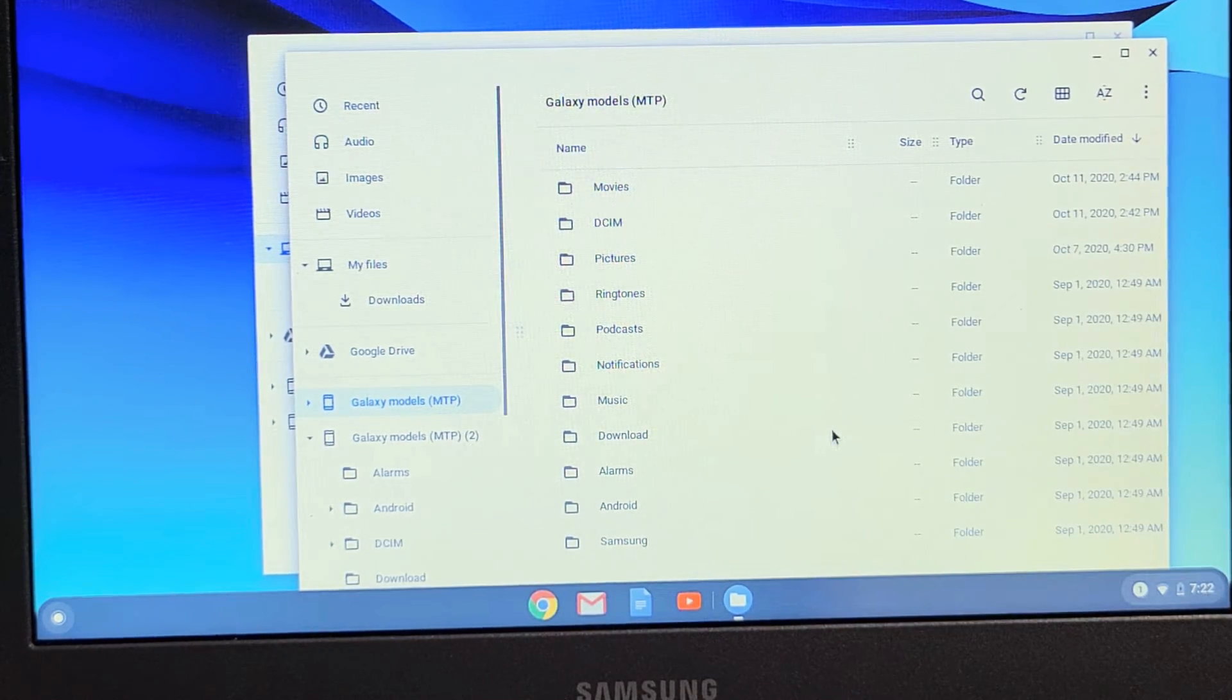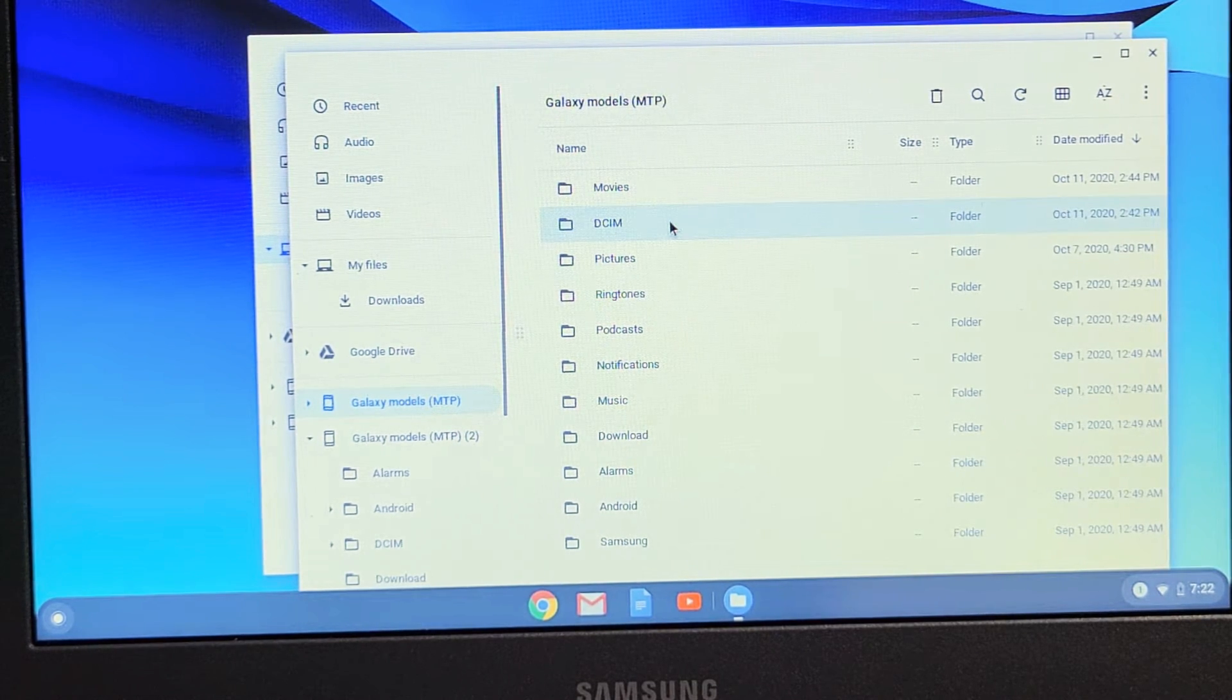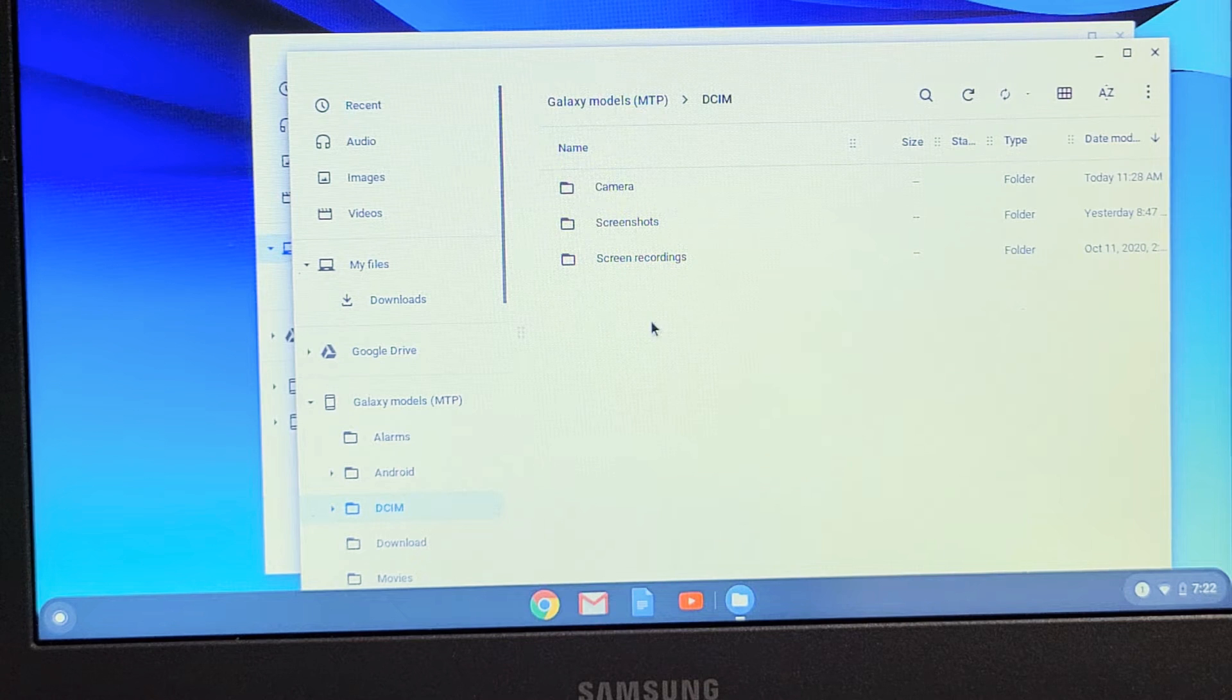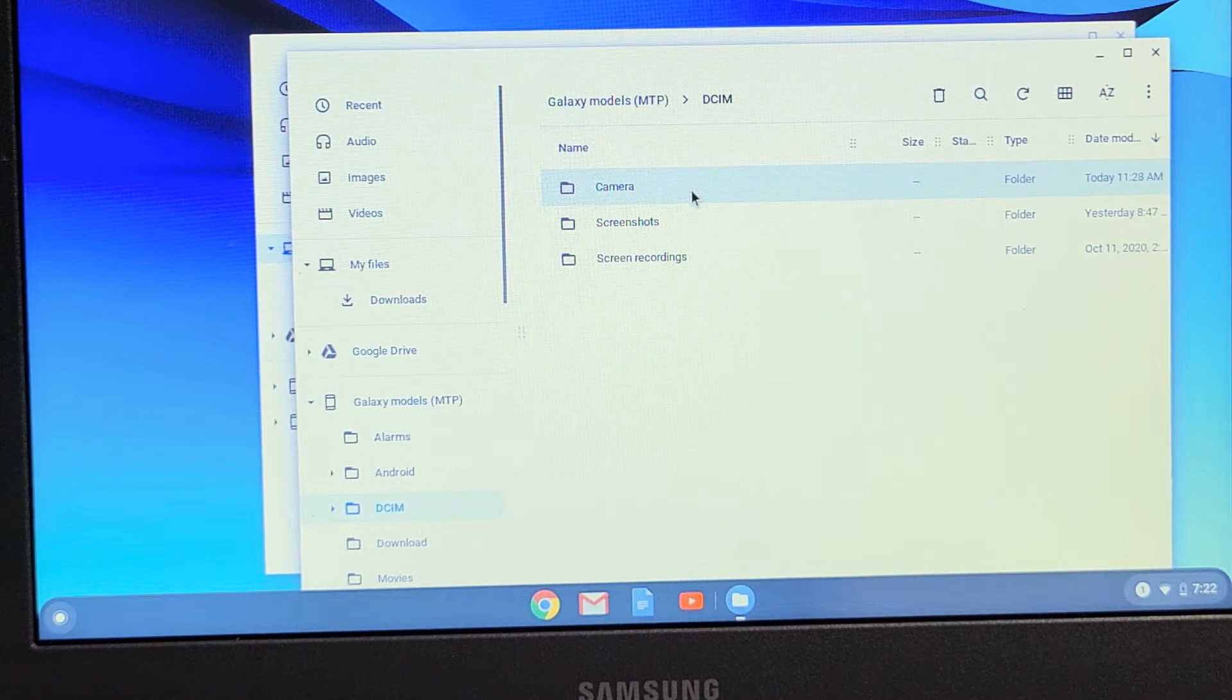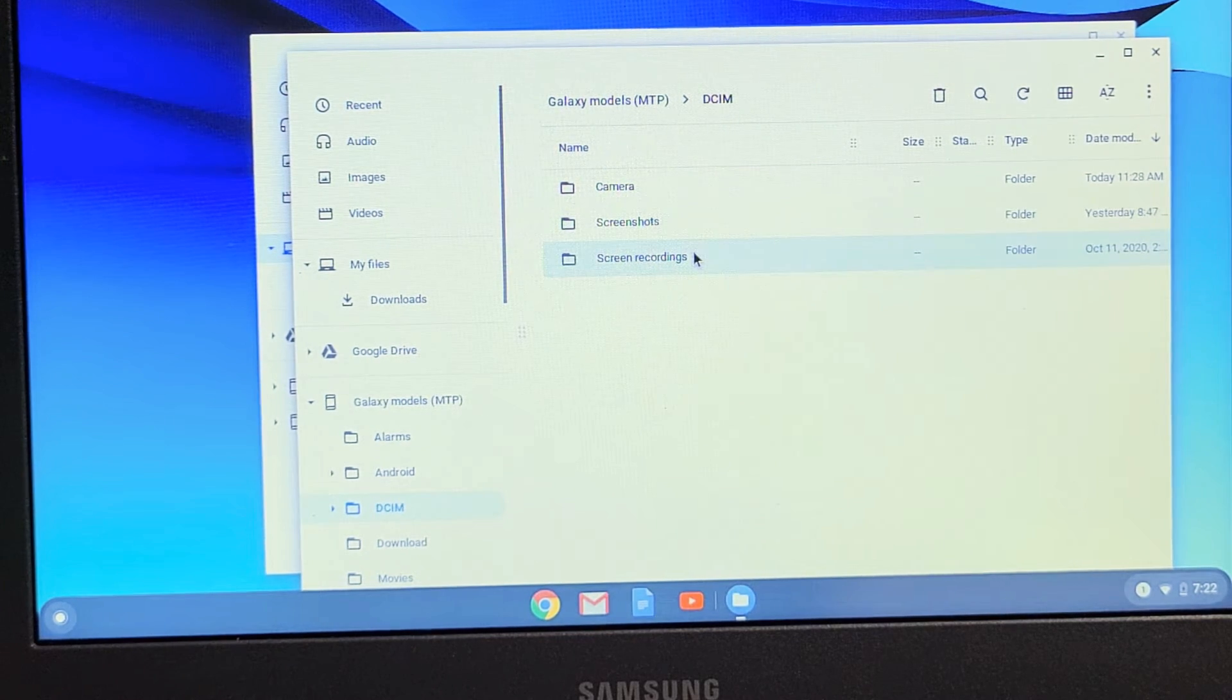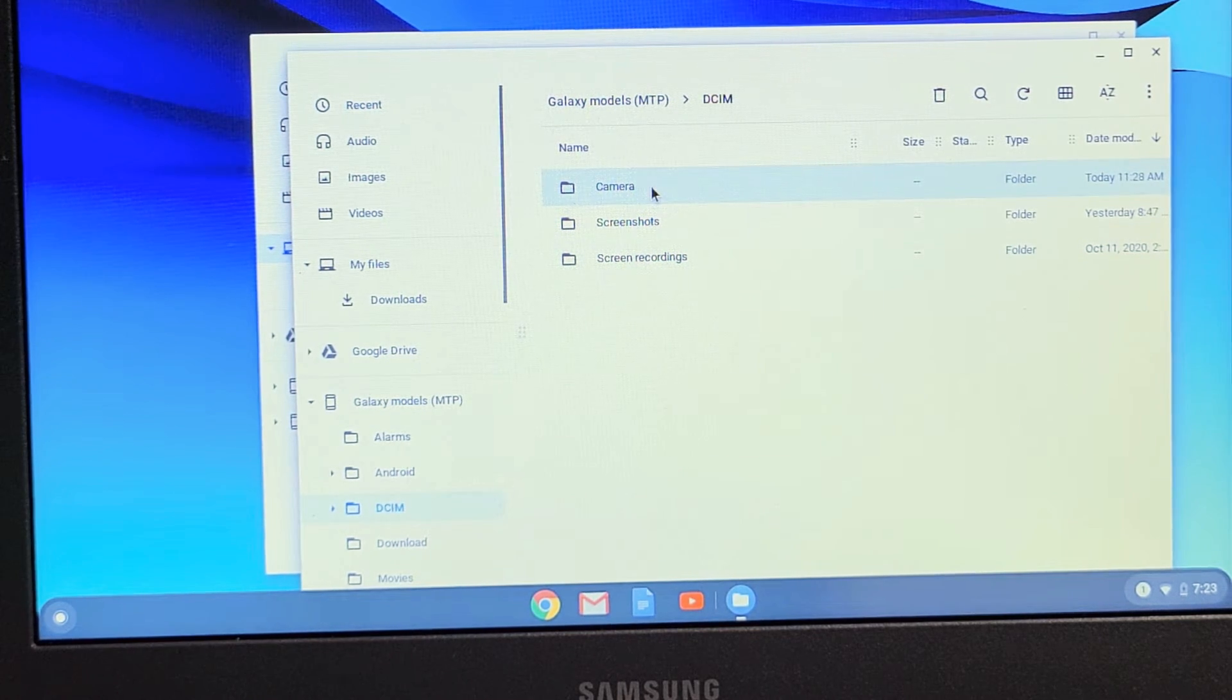So we want photos and videos. So you always go to the DCIM folder, which is right here. Let's double tap on that. And then from here, I have some other folders. I have my camera folder, which is my photos and videos. And I have my screenshots folder and I have my screen recording folder here. So let's double tap on camera here.